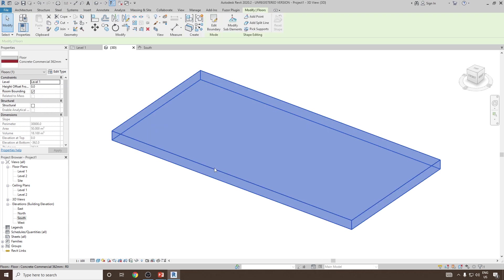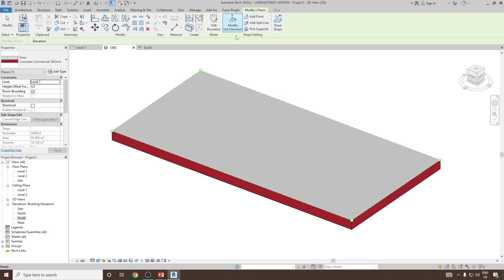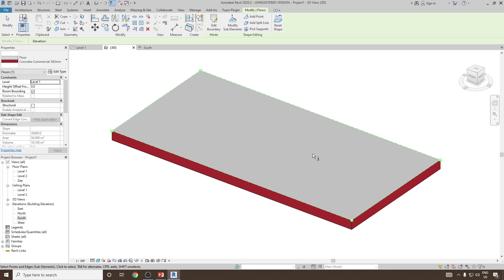Let's go to 3D view again, select the floor and then click on modify sub element option. The moment you click on modify sub element option, you can see this floor has been created by default by 4 points: 1, 2, 3, and 4 in each corner.